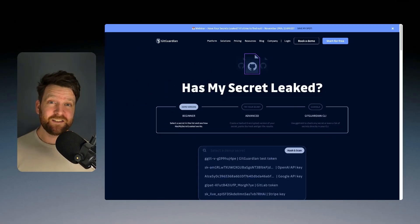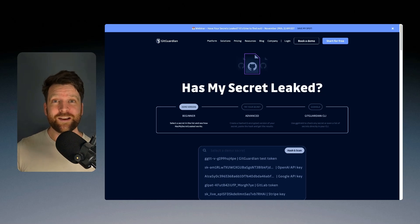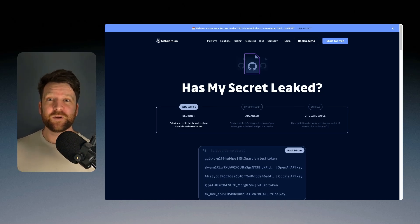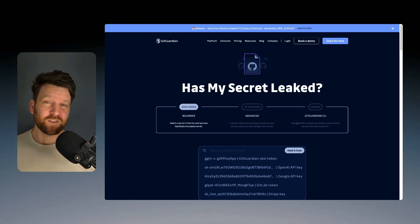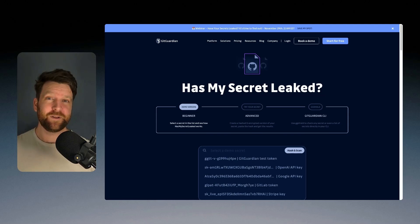HasMySecretLeaked is a free service from GitGuardian that will query six years of data from GitHub to see if any of your secrets at any time have leaked publicly.